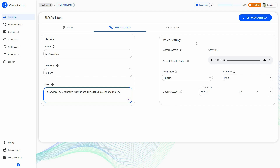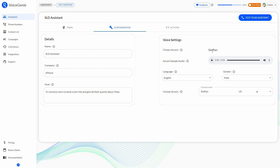You must choose a proper accent in order to intrigue the customers. Stefan is currently chosen. You can preview the sample audio of the chosen accent. The preview plays: 'Hello, I am Steph from Voice Genie. How can I help you?' We can also change that accent.